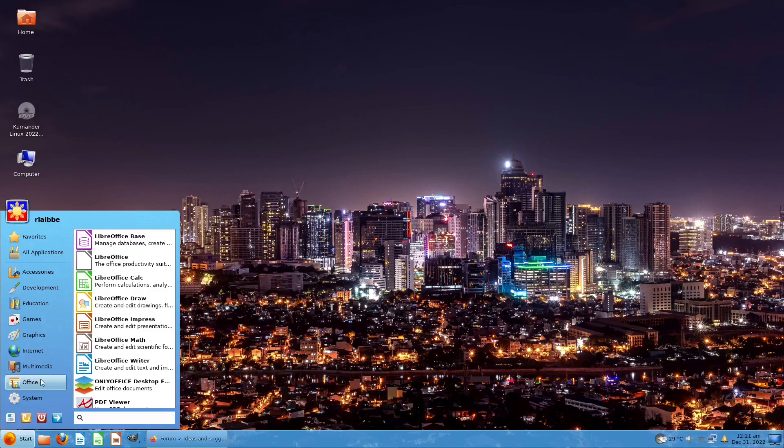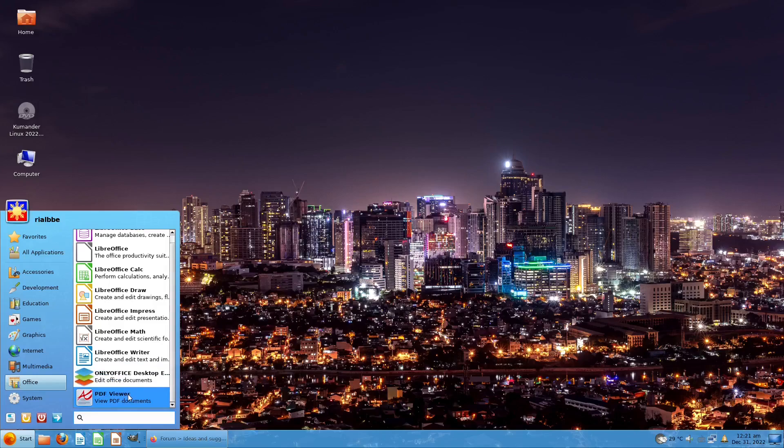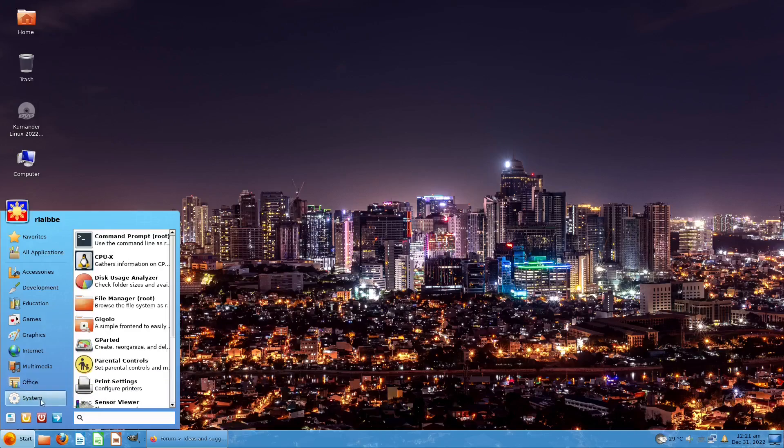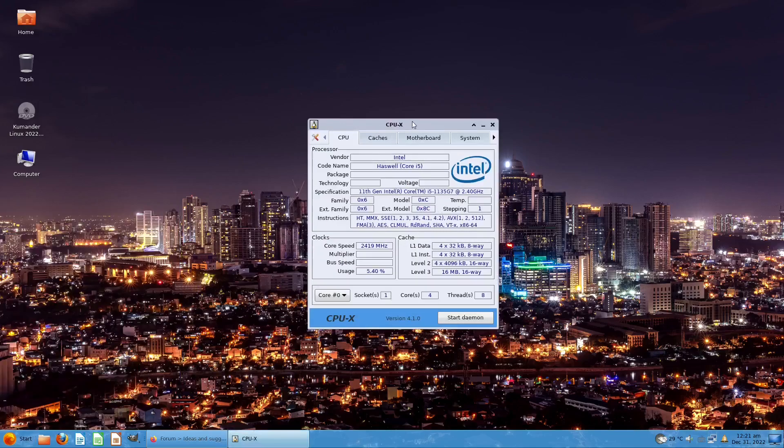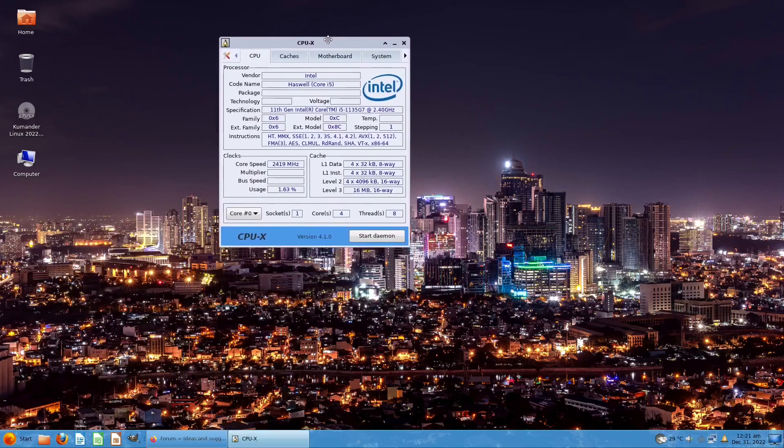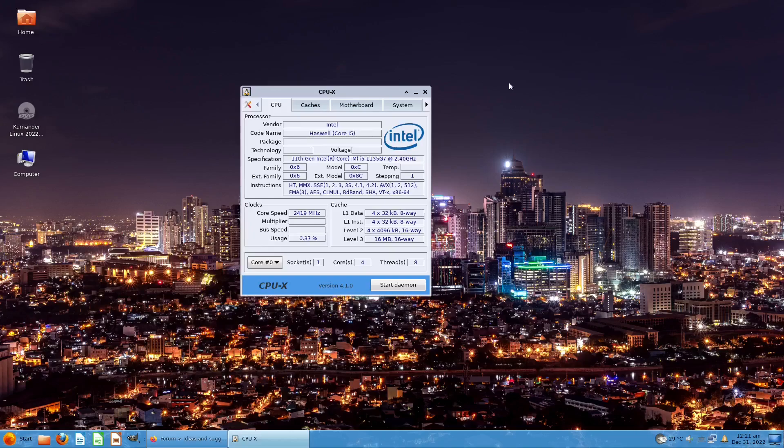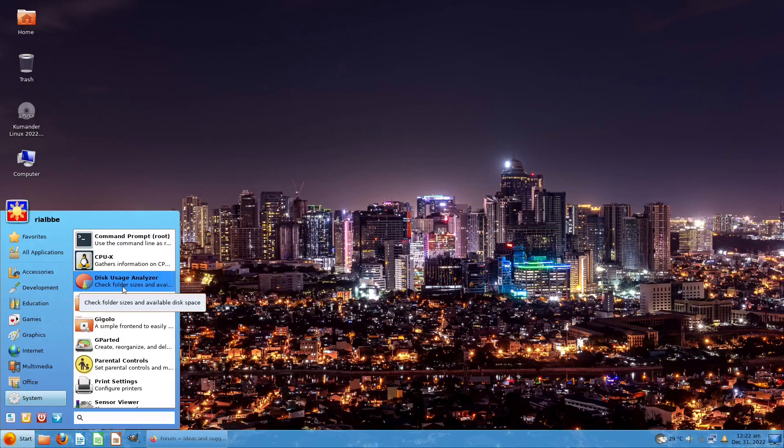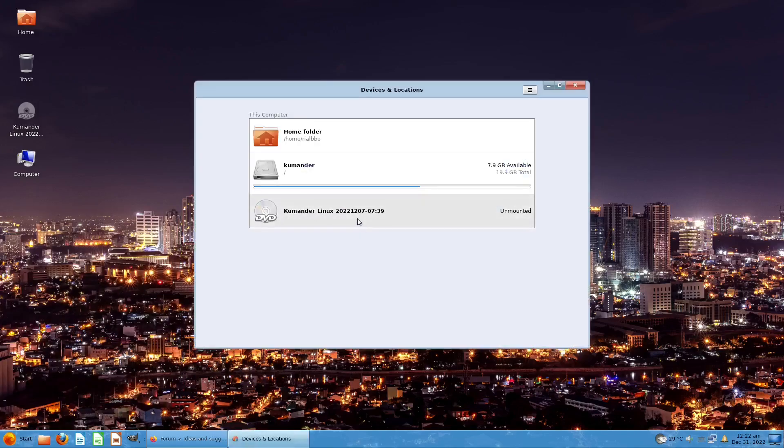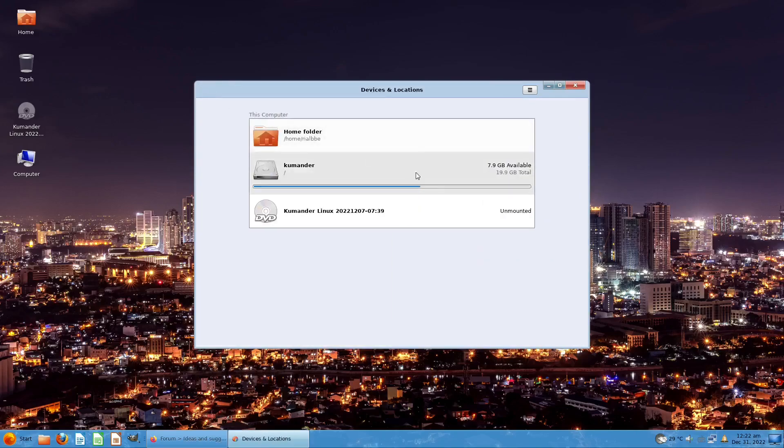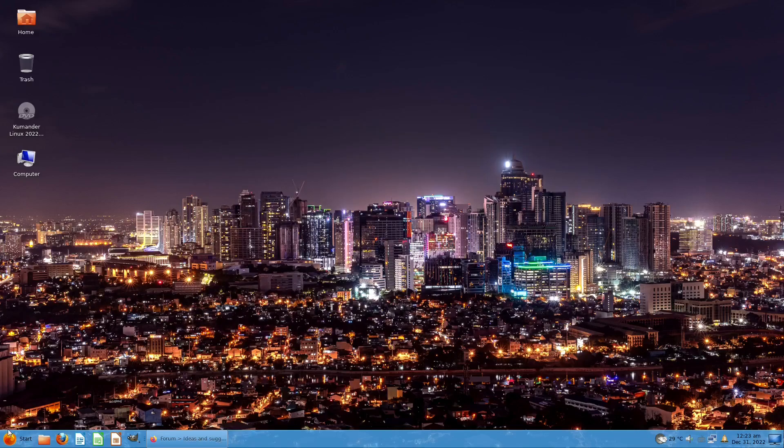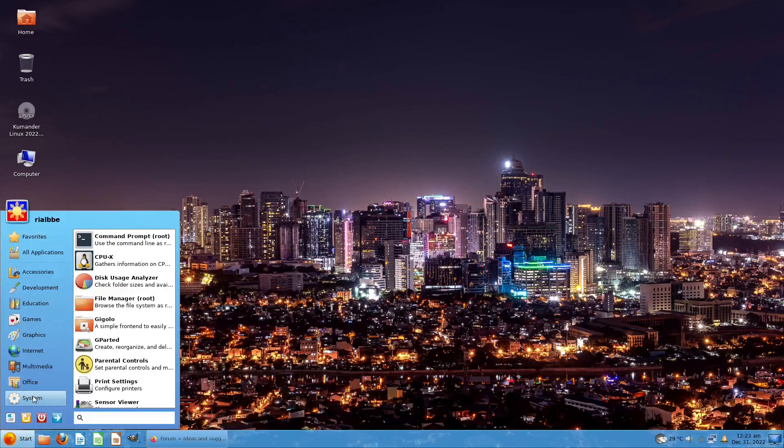You have the PDF viewer right here. In System, if you want to gather information about your system - in Windows you have CPU-Z, but here in Linux we use CPU-X. We also have this Disk Usage Analyzer to analyze how much capacity you have. I only have about eight gigabytes left available, it's just okay. I was just installing stuff and playing with this in my virtual box.